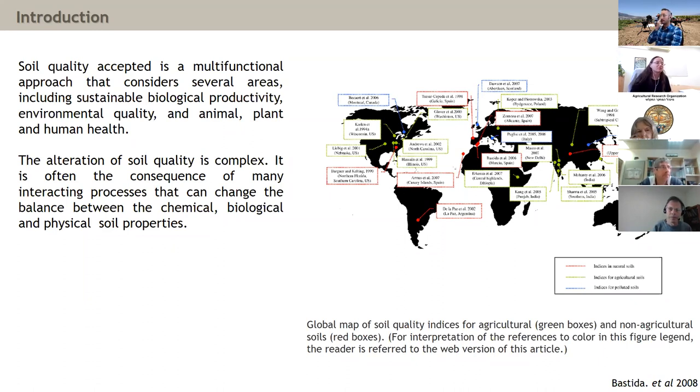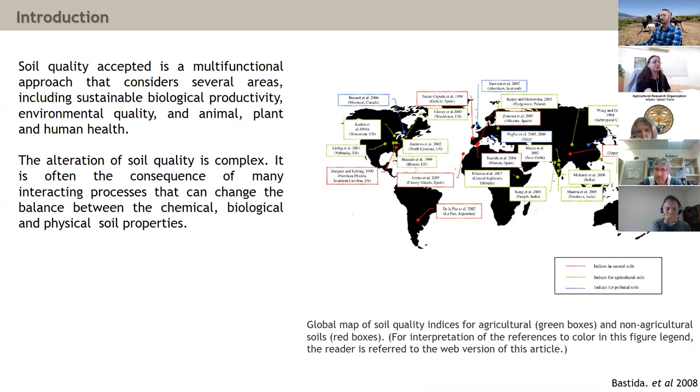This holistic approach is of course affected by environmental and climatical conditions, and by the management we apply on the soil.